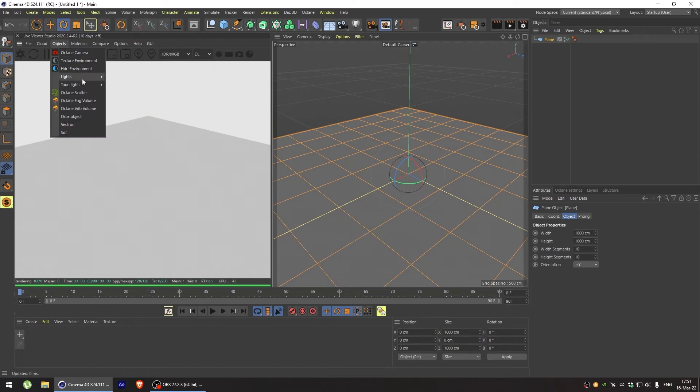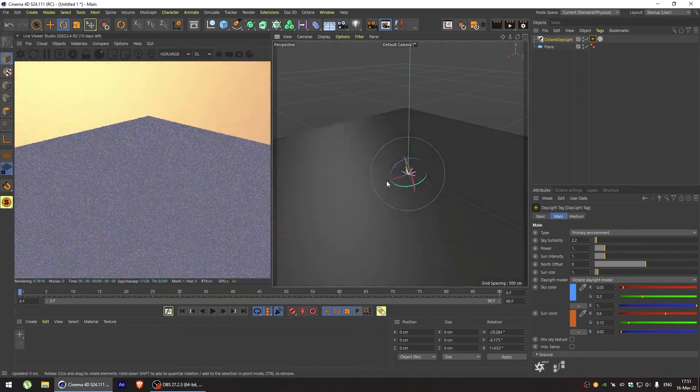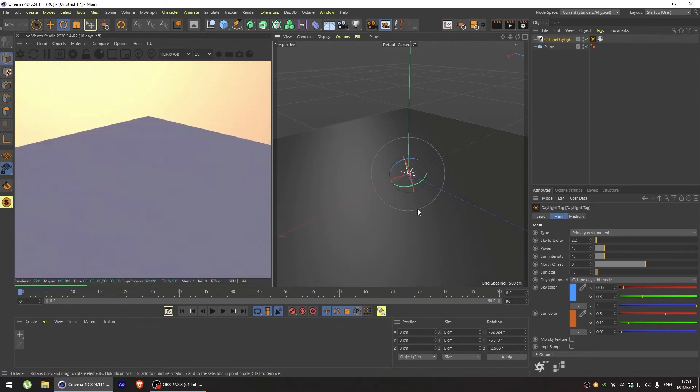Then let's add a light, for example octane daylight. And turn it around so we can see what we're doing a bit better.